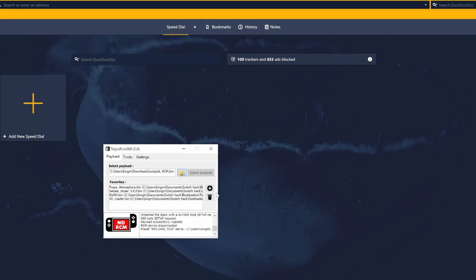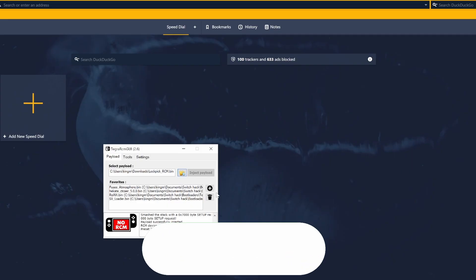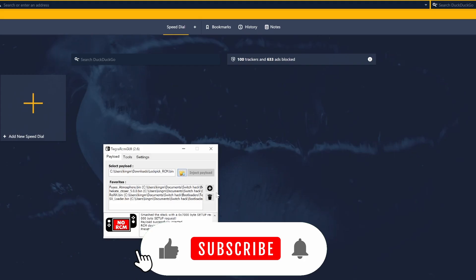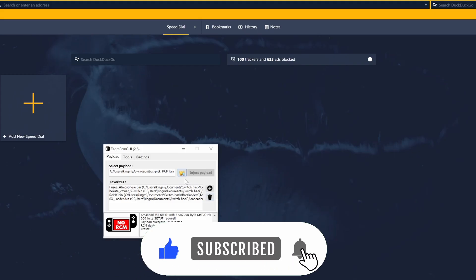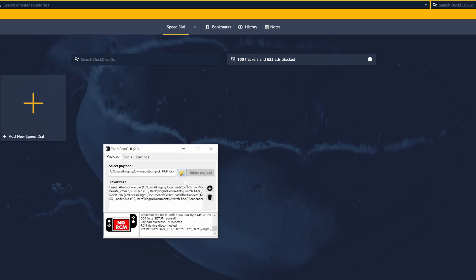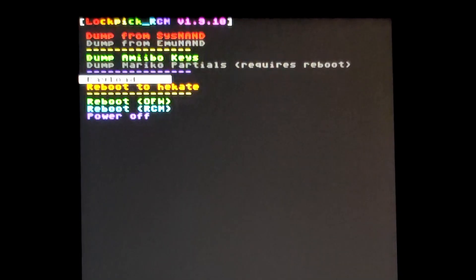If you have a physical bootloader like a modchip or SX Pro dongle, you need to copy Lockpick into the root of the SD card and rename it payload.bin. Don't forget to move the file already there called payload.bin somewhere safe so you can return it when you are done with Lockpick.